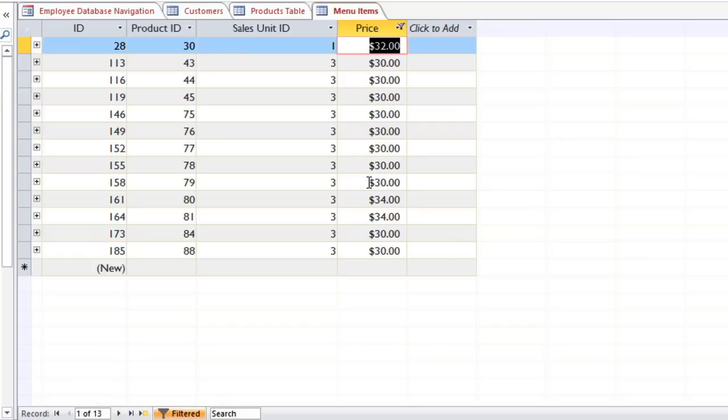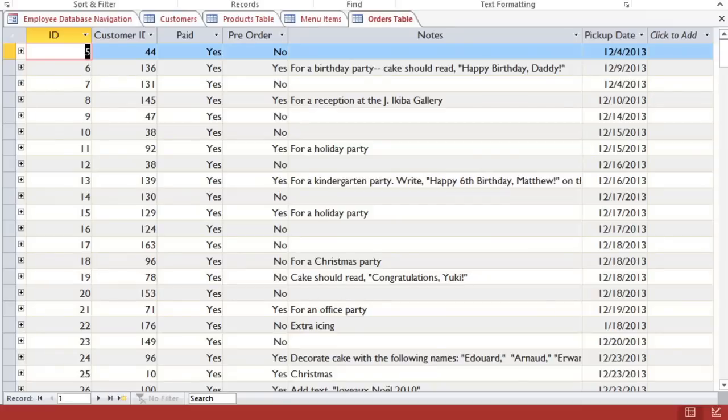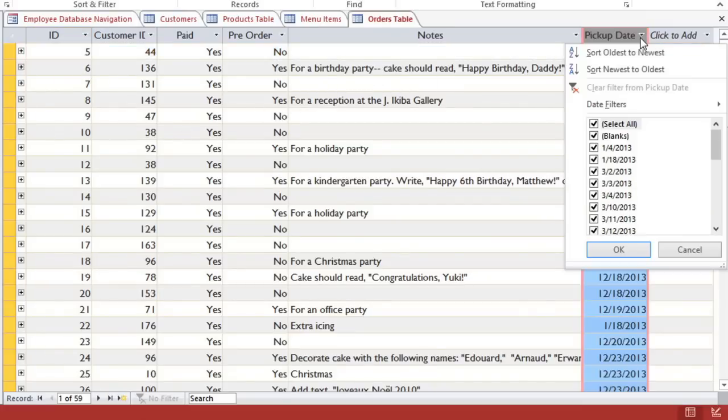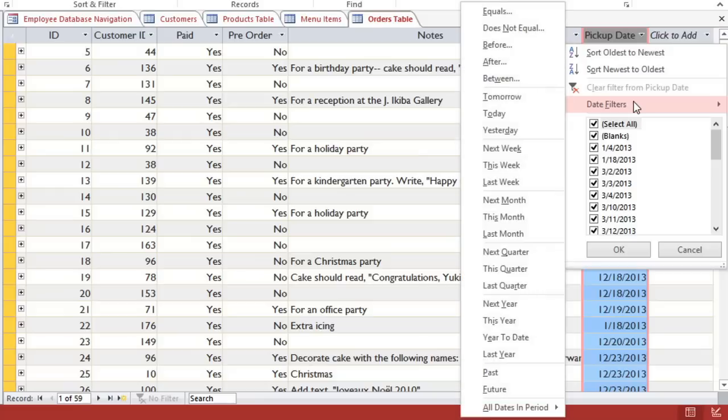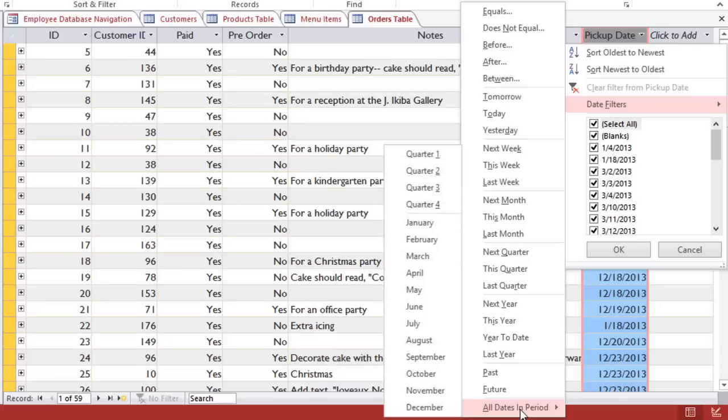And finally, with fields that contain dates, you can apply a date filter. I'm going to go to the Orders table. Then you can click the dropdown arrow and select Date Filters. You'll have a lot of different options, such as this week, last week, or next month. Or if you want to look at a specific month, you can go to All Dates in Period and select the month that you want.